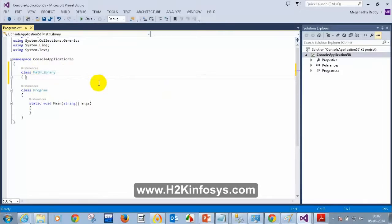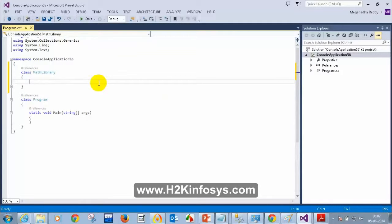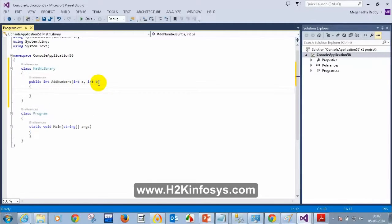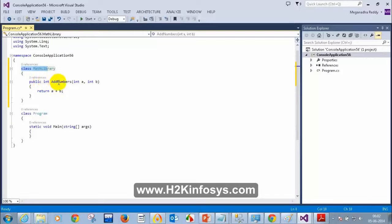Inside the MathLibrary class, I am going to add two numbers. So I will write here: public int AddNumbers(int a, int b) and then return a + b. So I just created a class called MathLibrary and a method called public int AddNumbers.